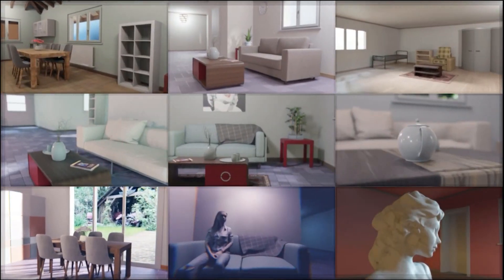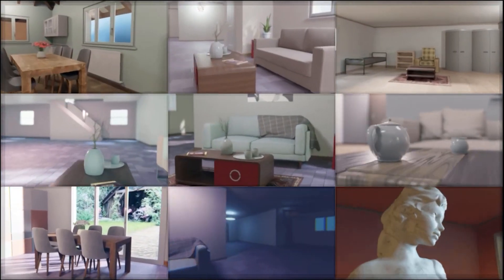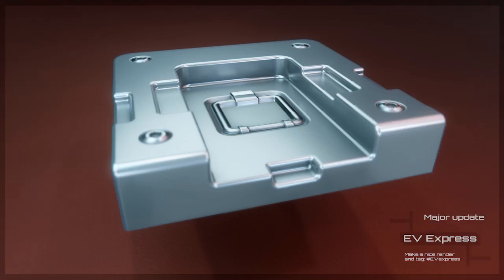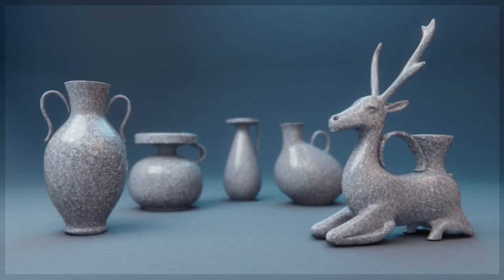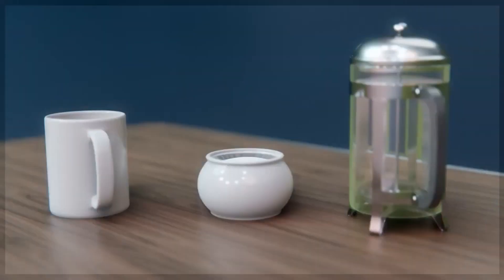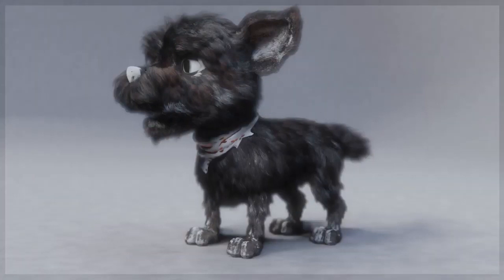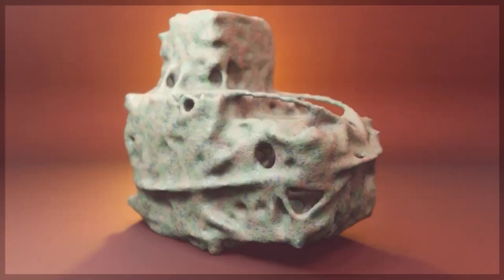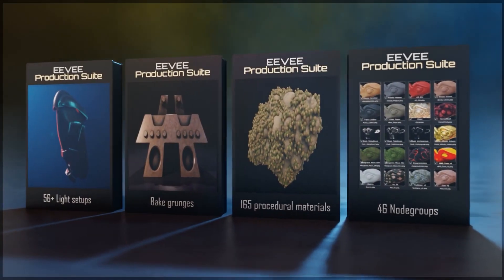Today we're going to take a look at an extremely useful bundle of add-ons that will make your rendering workflow easier using Blender. Not only that, but these tools will boost your productivity and save you a lot of time and will definitely help you with the artistic choices you're going to make.